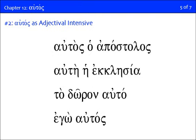Autos can also function as what we call an adjectival intensive, and these are generally translated with the English reflexive. Autos ho apostolos would be translated 'the apostle himself.' Autai hē ekklēsia would be 'the church itself.' This is the second use of autos — as an adjectival intensive. This happens when you find autos in a predicate position. Its case, number, and gender are determined by the word it modifies — nothing new to learn, it's just an adjective in this case.